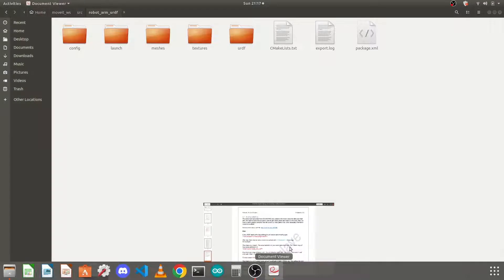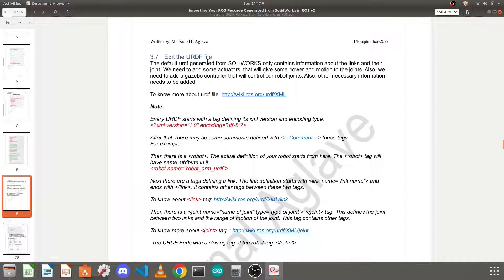The next step is to configure the URDF file which is generated using SolidWorks. It may contain some mistakes — not exactly mistakes, but some reversed values that we need to correct. Also, the URDF file exported from SolidWorks only contains info about the robot like links and joints. We need to modify it so it can be used with our MoveIt package to simulate it using MoveIt, Gazebo, and RViz.